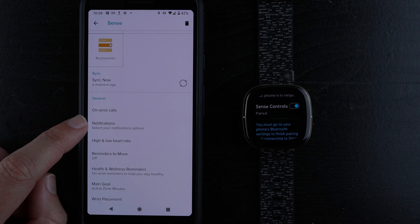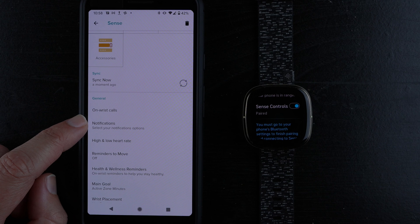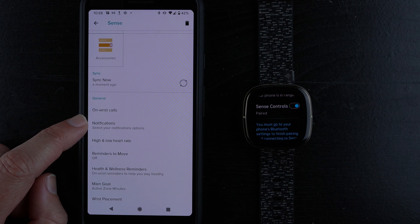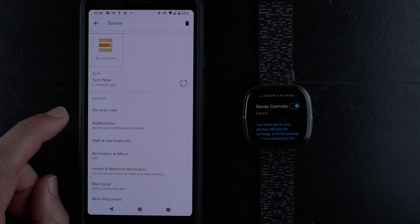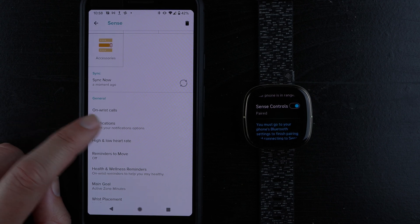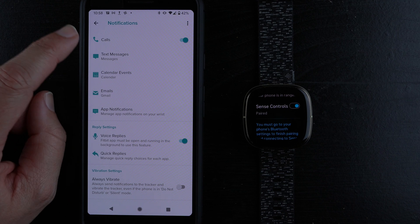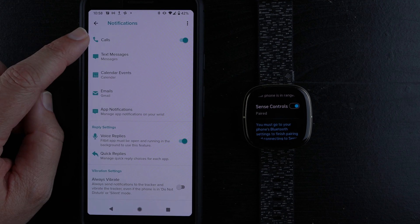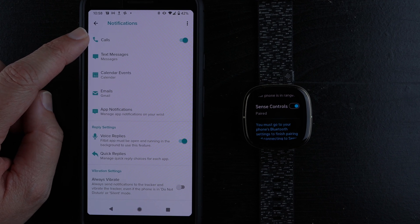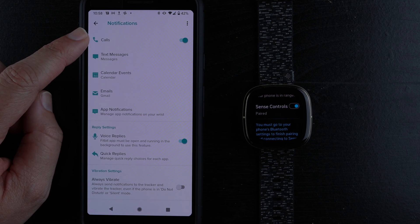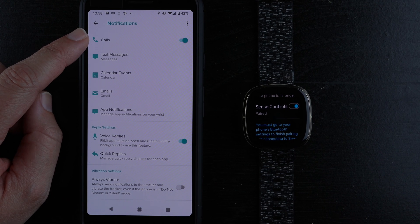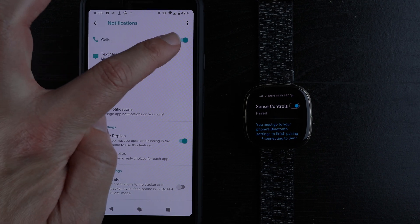Notifications is where you want to check next. I'll tap here. You want to make sure that calls is enabled here.